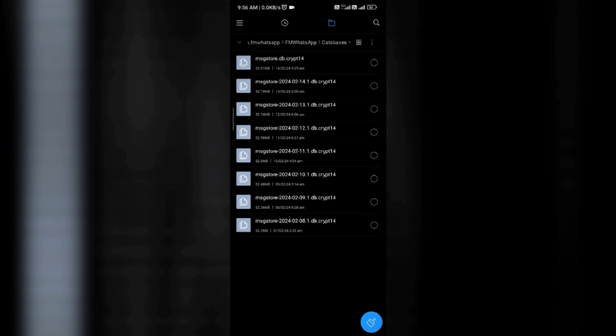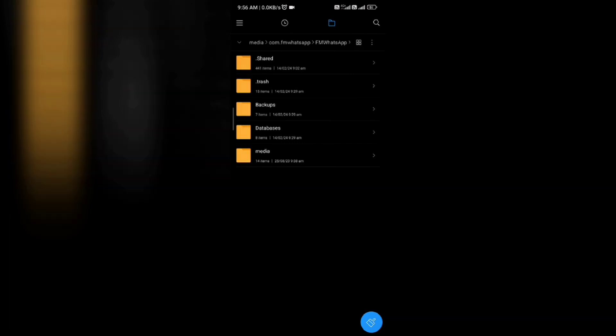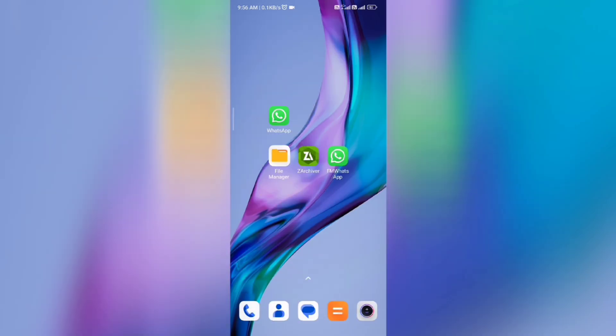If you do not have the latest date on the files in the backups and databases folders, then you can't backup your WhatsApp data to another WhatsApp. If you have the same date on the databases and backups folder files, then you can easily restore your WhatsApp chat into a new mobile or same device on any WhatsApp.